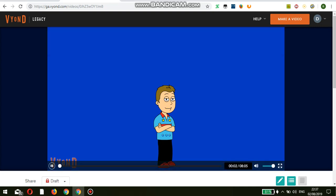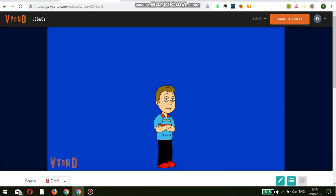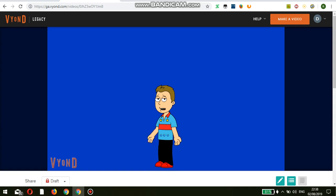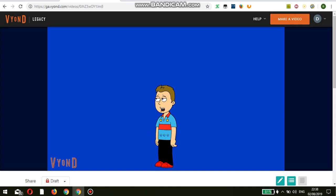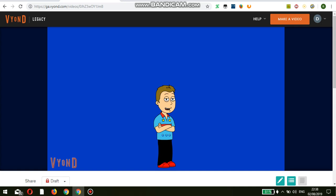Hey guys, it's David the Go Animator again and today I'm going to show you how to get custom actions and expressions on Vyond. I just want to say the reason why I'm using a screen recorder is because there are a few things I do want to show you in the video maker that are really important — I was wanting to show you some examples of them. Anyways, I think we should get this tutorial started right now.